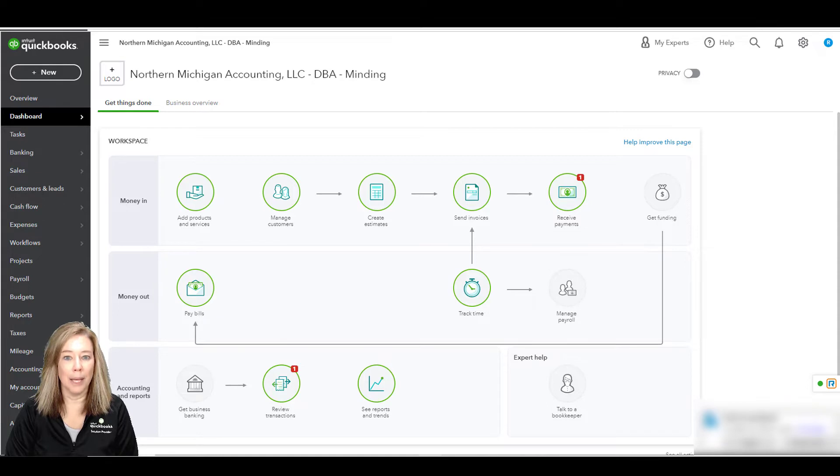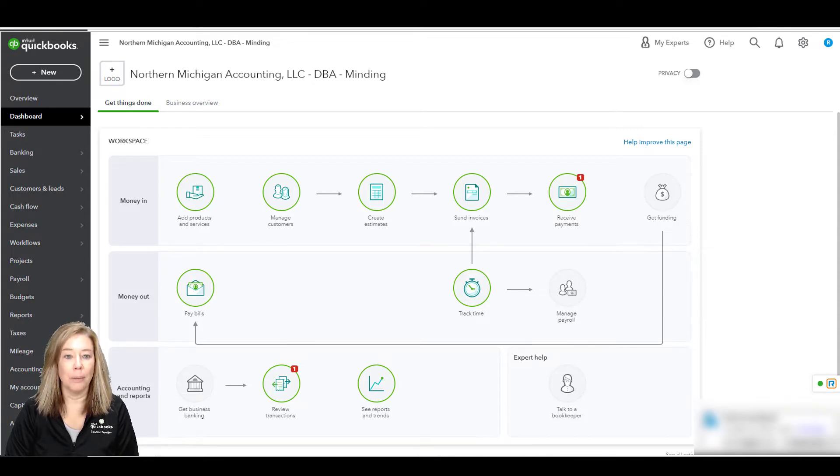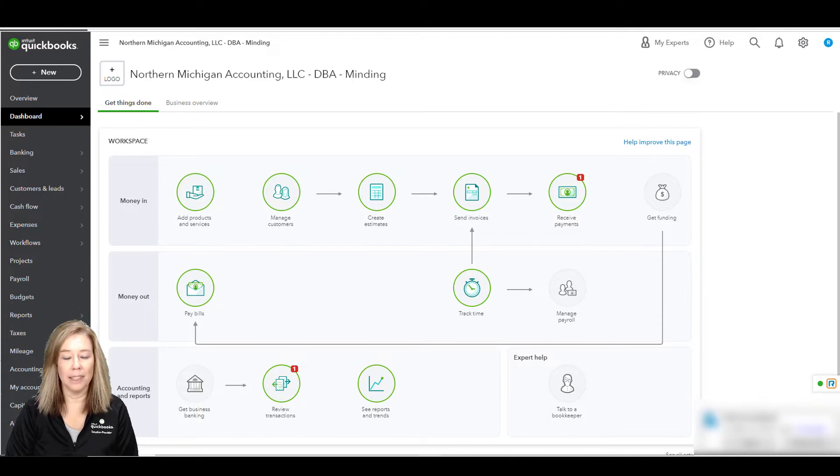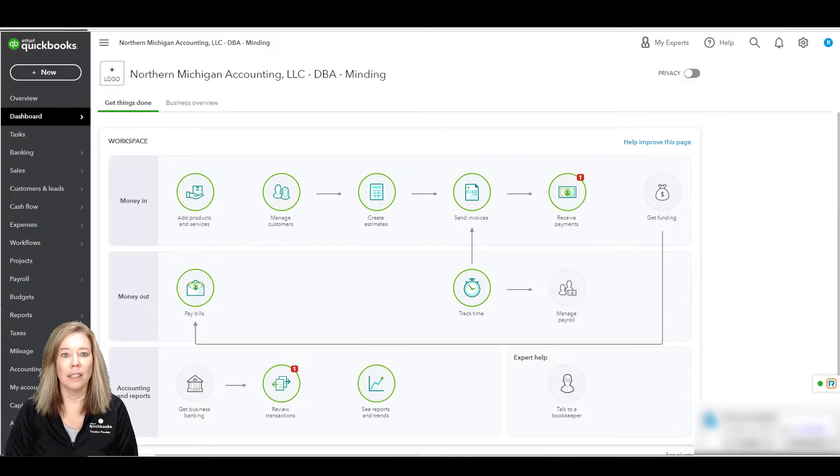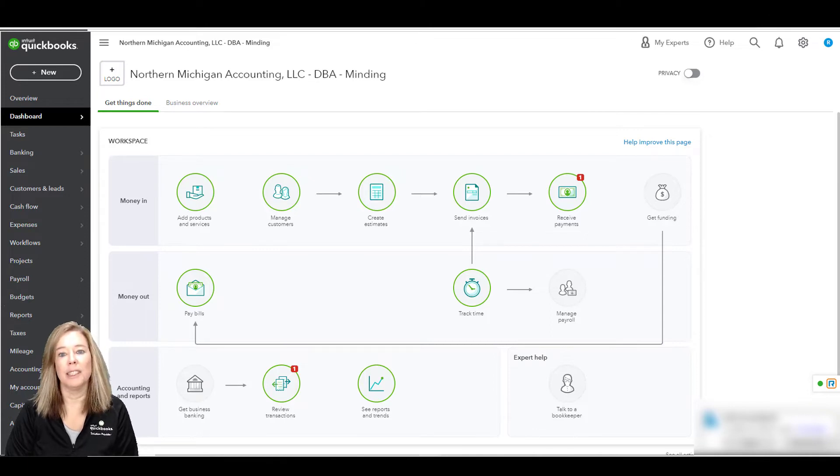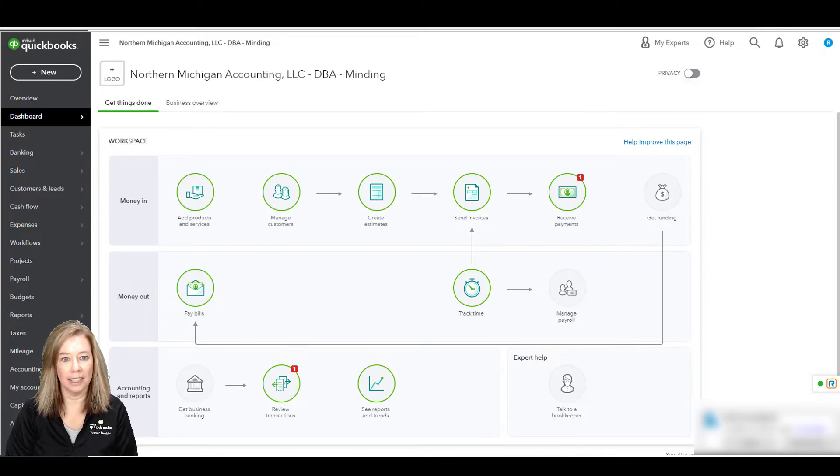You set the conditions to tell QuickBooks when to send the reminders and to whom. Whenever the conditions are met, QuickBooks will automatically send out a reminder. Some workflows automatically send reminders to customers so you don't have to. Others send reminders to your team to take a specific action on a task.